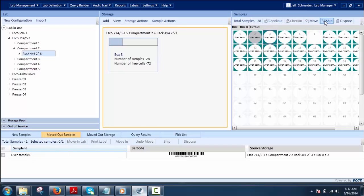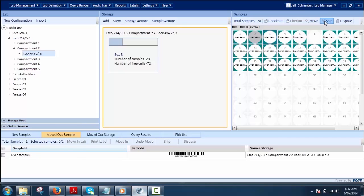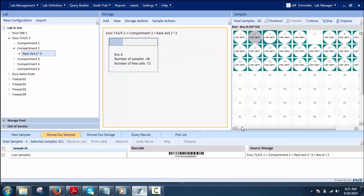Ship allows the user to send samples from the lab to other places for testing or other purposes by using the Ship option. This can be done on single or multiple sample selections.